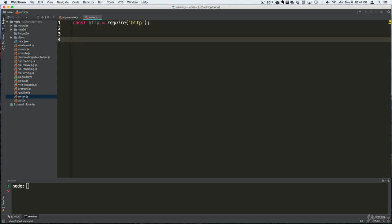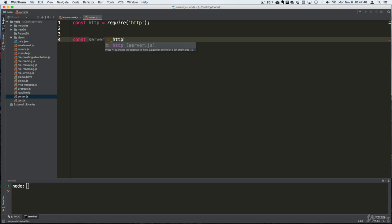The way we create a server is by bringing in the HTTP module, then invoking a function or setting up some type of listener for requests to our application. We're going to create a variable to hold this, and we use the built-in function called createServer. This listener function gets invoked every time there is a request.